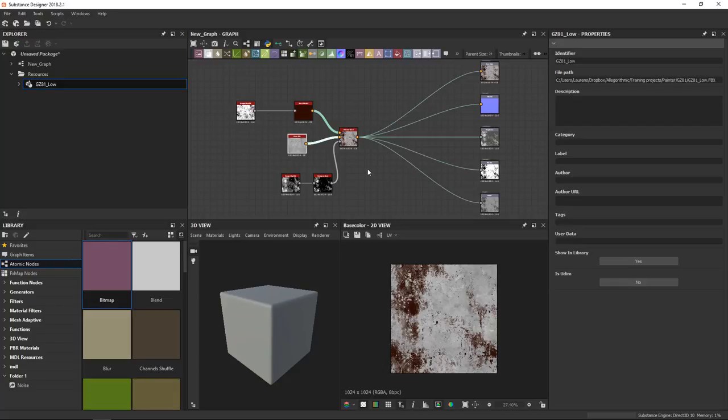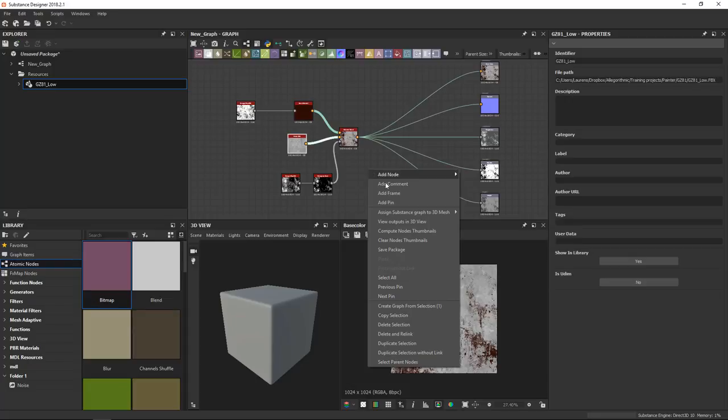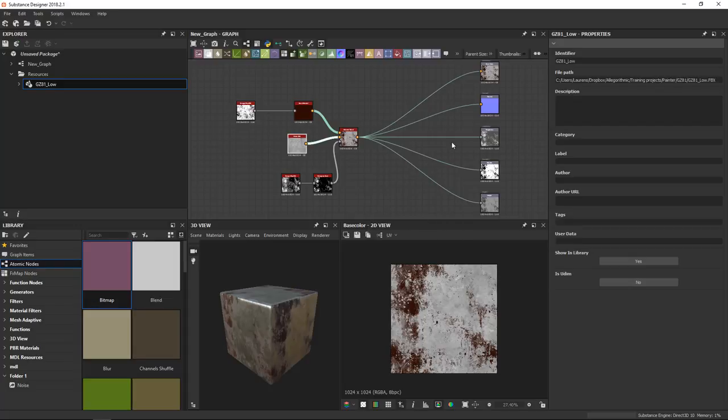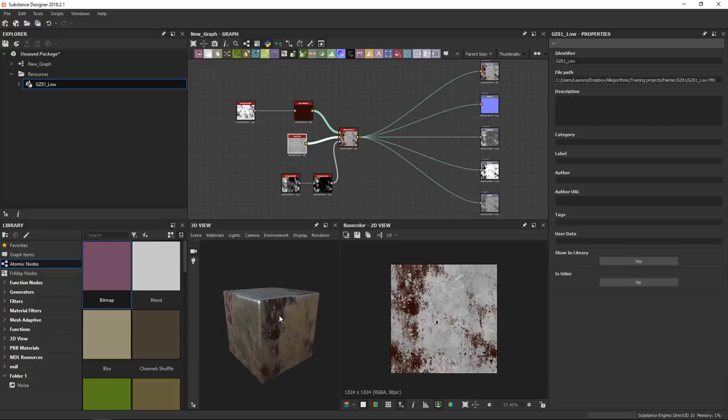The simplest way is to right-click an empty area and to select view outputs in 3D view. That is the sixth entry in the menu here. If you click that, it should automatically send all the predefined outputs into your 3D view here.